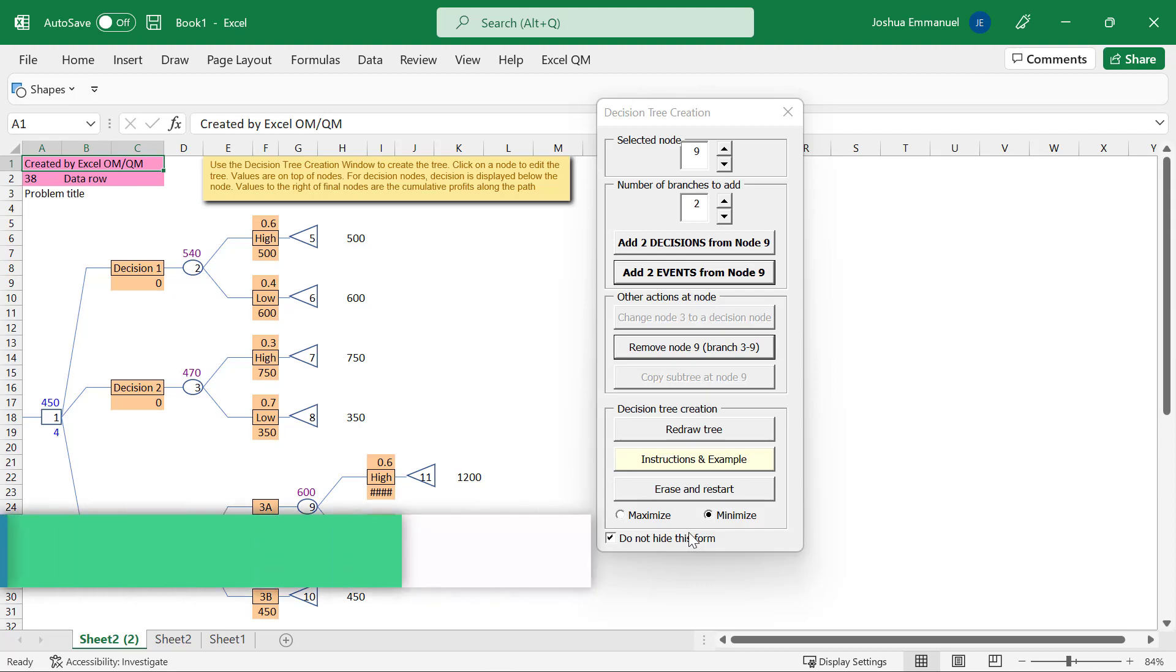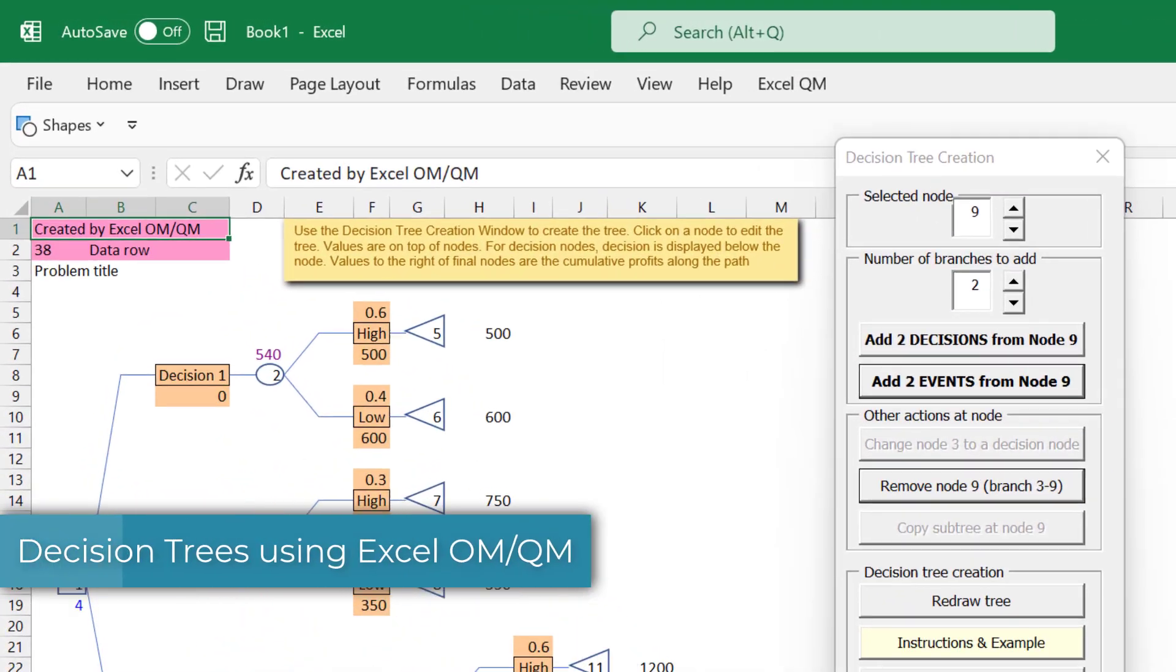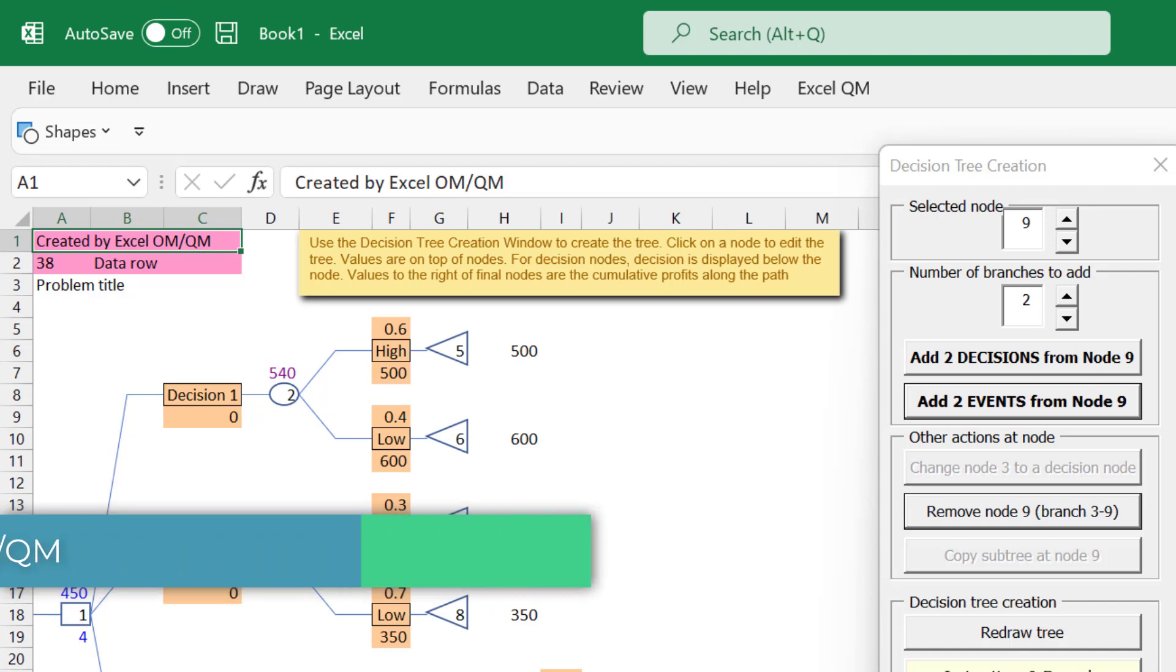In this video, I'm going to show how to use the Excel OM QM software to construct decision trees.